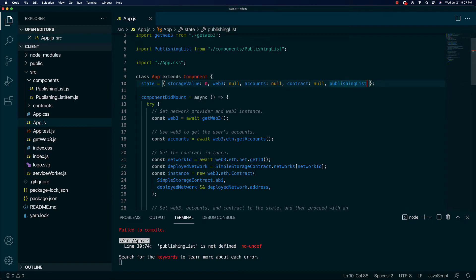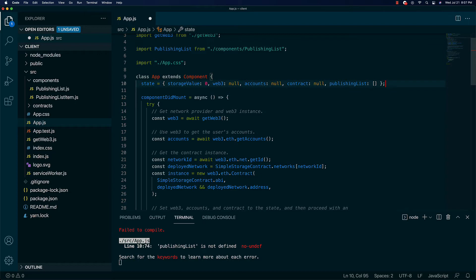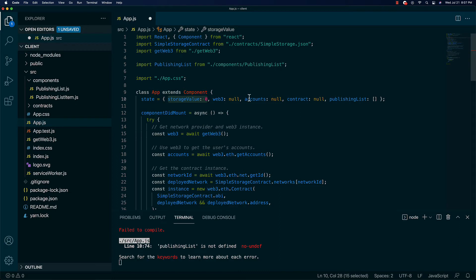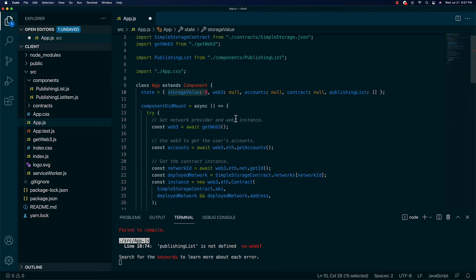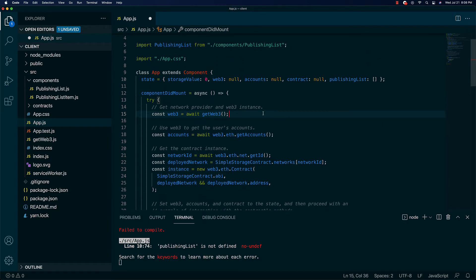We're setting default values in this state object because we want to have something to display while we're fetching the data. The front end is going to load and then pull data in dynamically — which is why you have this storage value thing. It starts off showing a storage value of zero and then updates once the data comes back from on-chain after we sign the transaction for the contract.